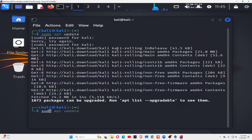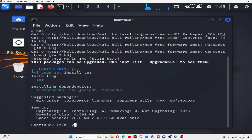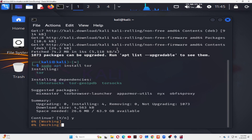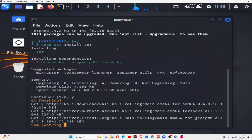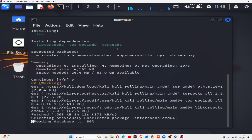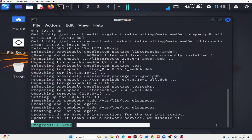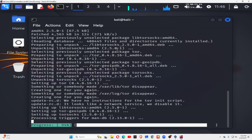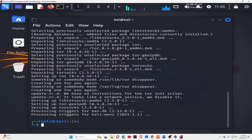Type sudo apt install Tor now and press Y for installation. Once Tor is installed, we are going to install the curl package. The package is getting installed, so just wait.